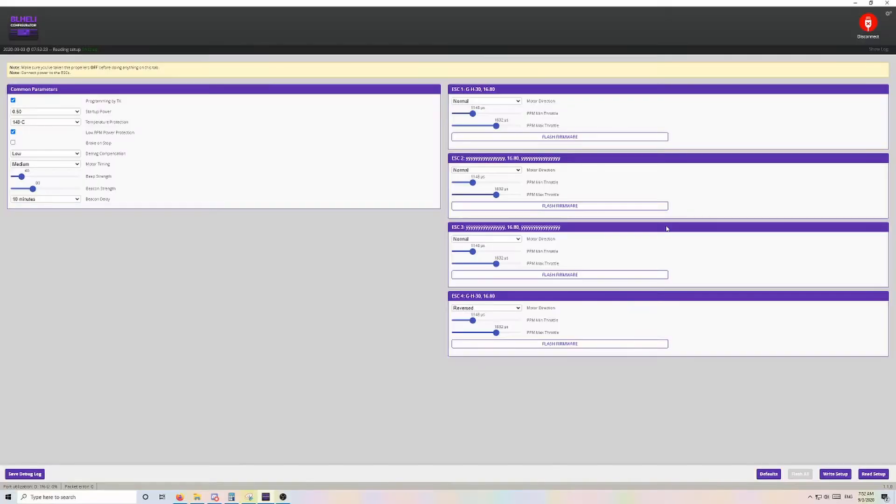It's Blunty here with a troubleshooting tip. You likely ended up here because you're seeing this on one or more of your ESCs in BL Heli Configurator. Don't worry, as this is an easy fix as long as one of the ESCs is still showing the ESC target.